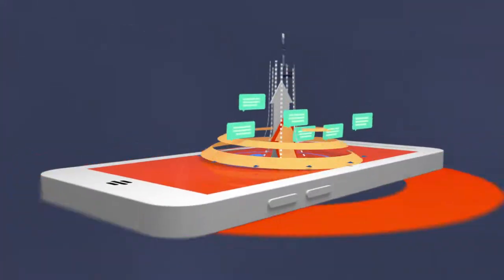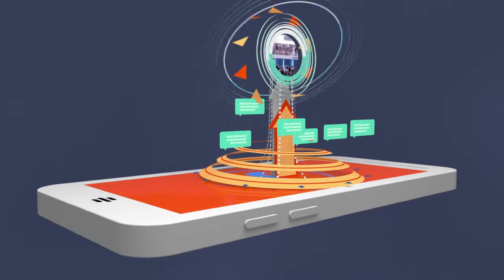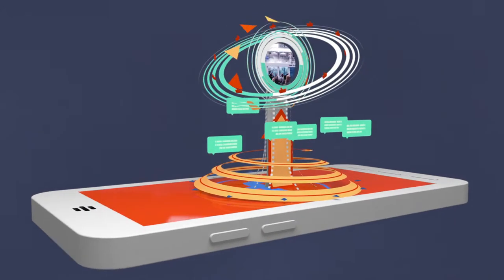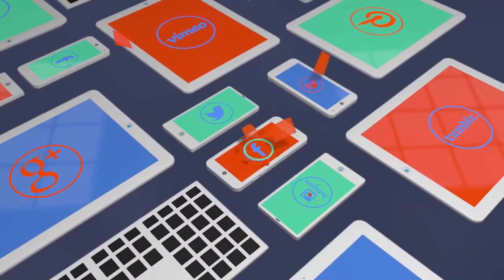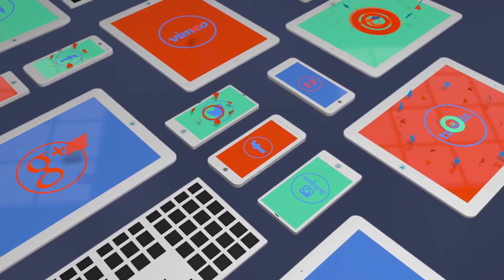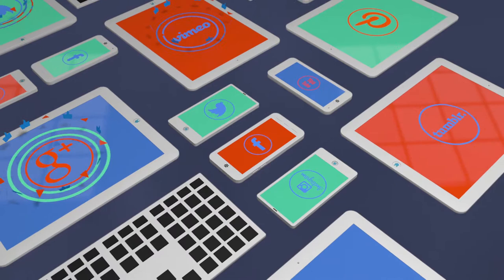It fuels our conversations. It gives us something to talk, tweet, post, and blog about.